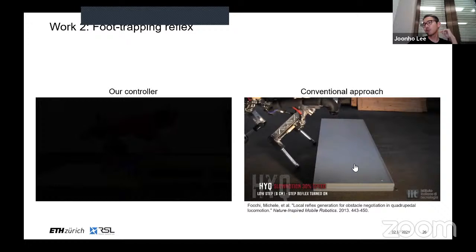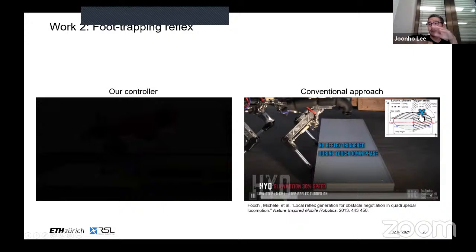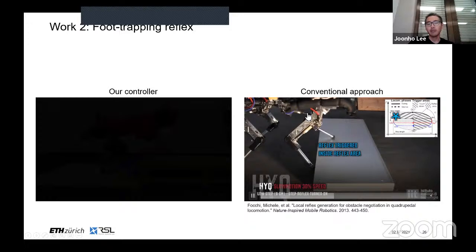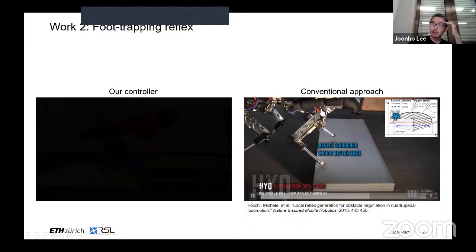We also did some controlled experiments. We call it foot-trapping reflex. When something is blocking the robot's leg, it actually learns to lift the leg higher, detects that there's a step, and overcomes it. This kind of behavior was only possible by hand-crafting a separate foot-trapping detector and different motion primitives in conventional approaches. In our approach, this kind of behavior just emerges by reinforcement learning.